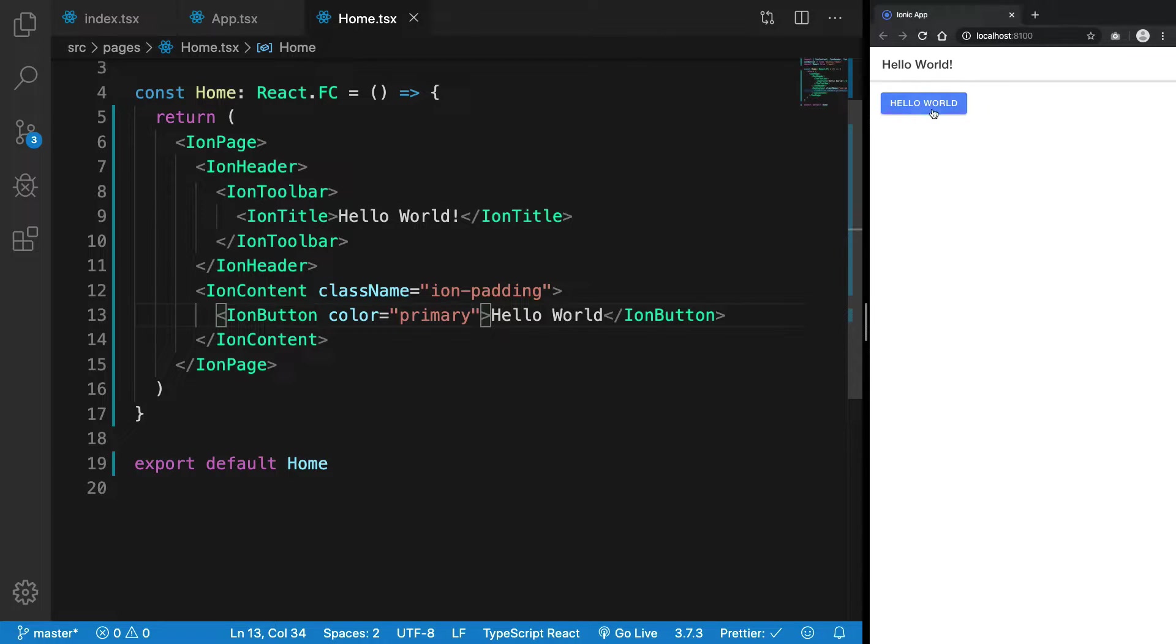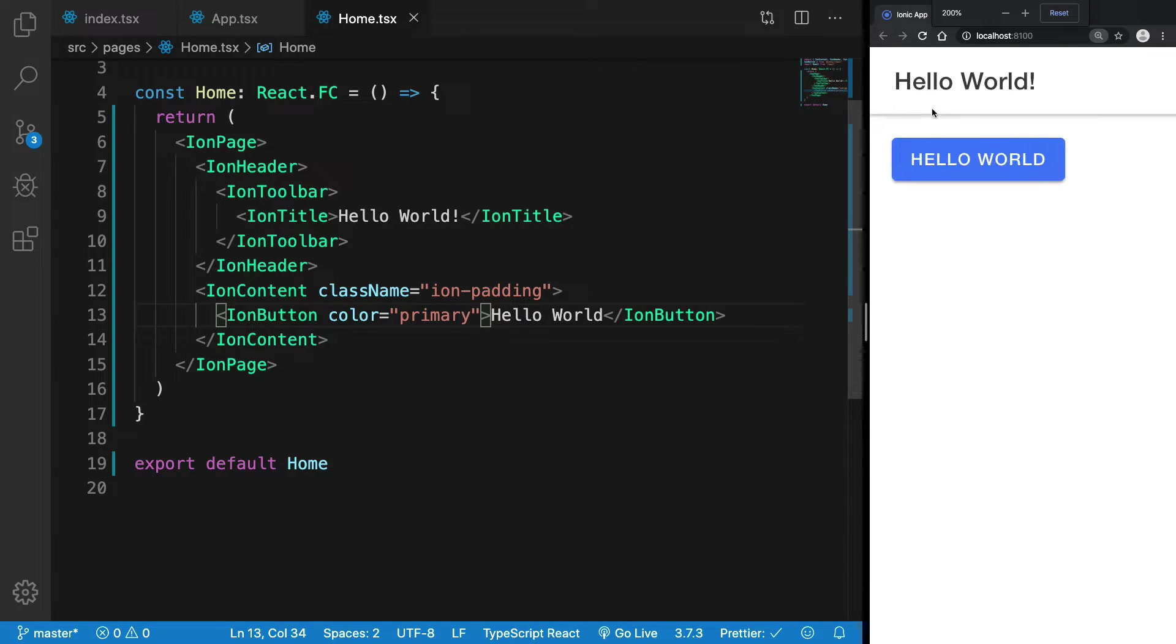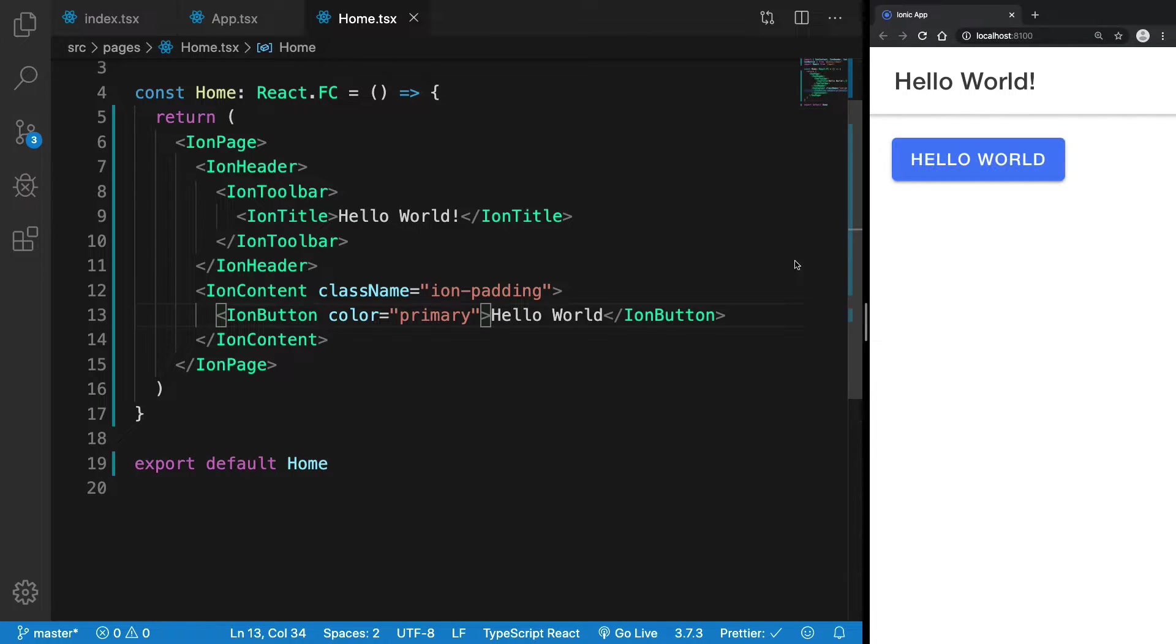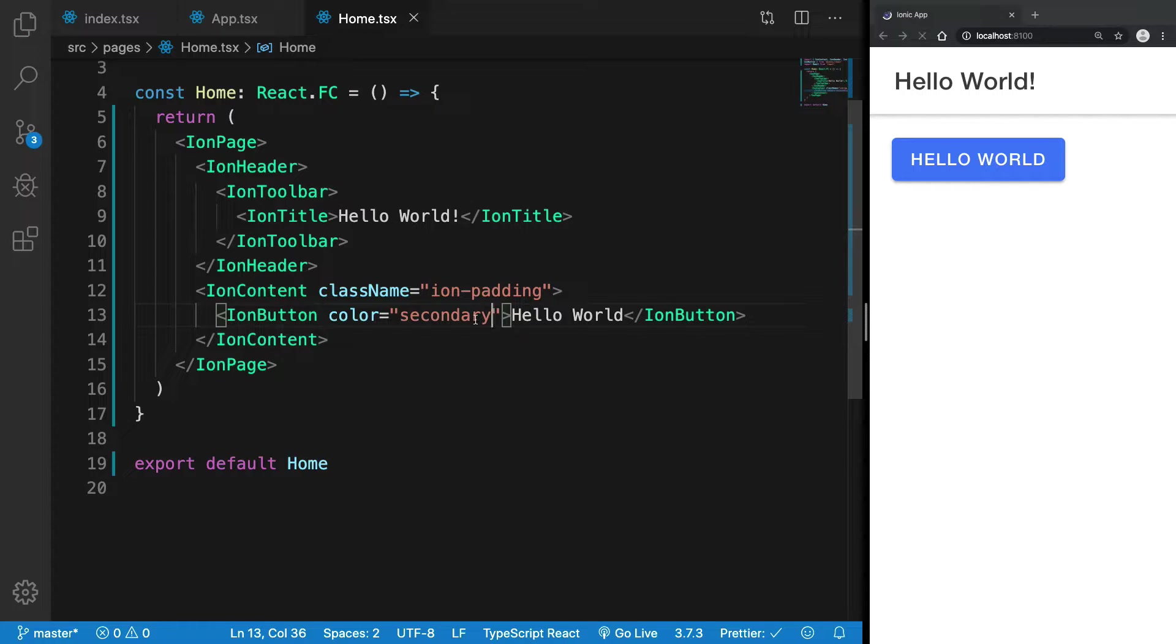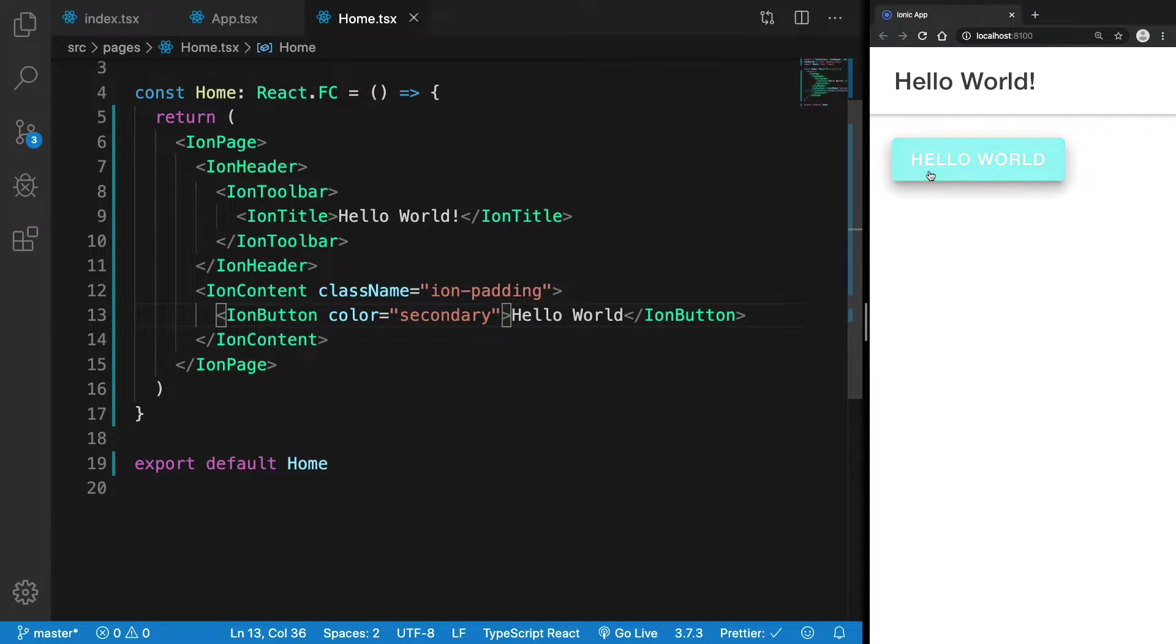by default it takes just a blue button right here. It's material design, all that implemented by Ionic itself. If I change this to secondary, you're going to see that we have a little change in color.